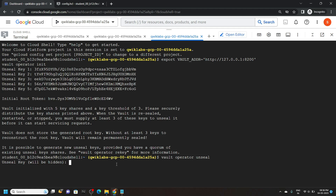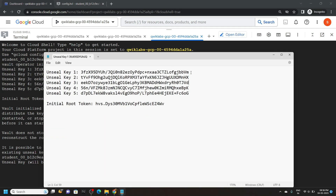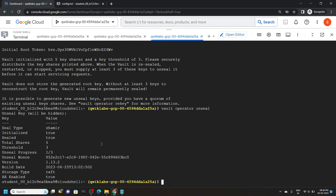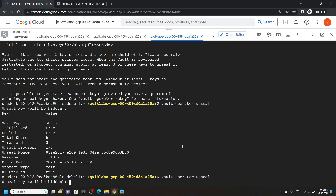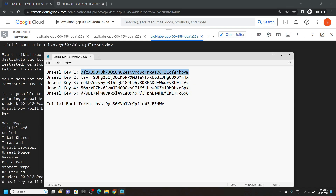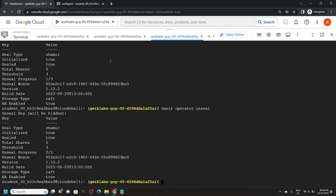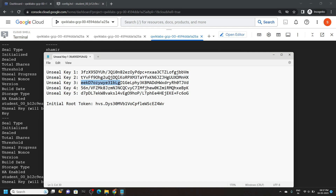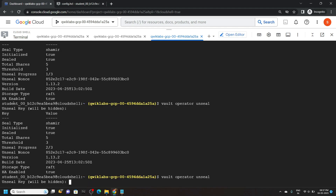Now we have to unseal the vault. For this, we will need the unseal keys. Copy the first key and simply paste it — note that this key will not be visible to you, so simply paste it and hit enter. Copy the vault command again and run it. Go back to the notepad, copy the second key, paste it, and hit enter. Copy the vault command again and run it. Then copy the third unseal key, paste it, and hit enter.